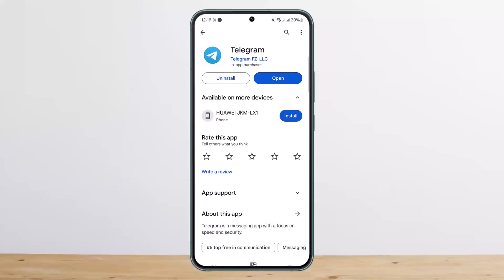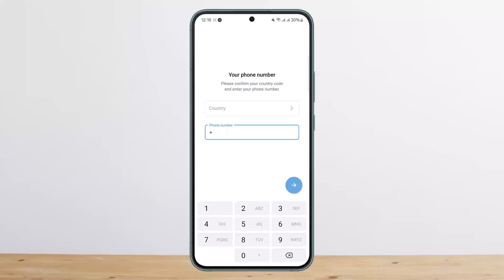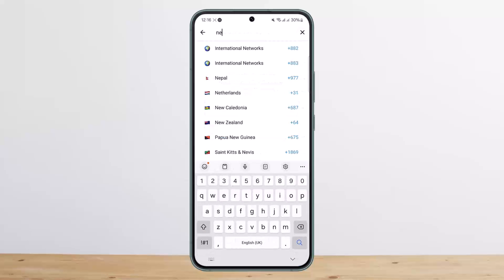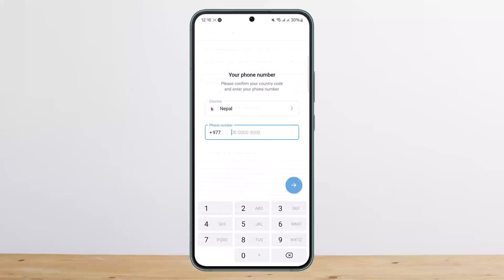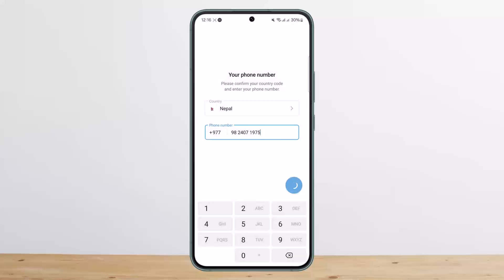You can use the active session process to recover your account. To log in or recover, first go to the login page. Choose your country and enter your number there.